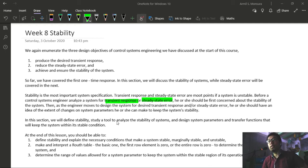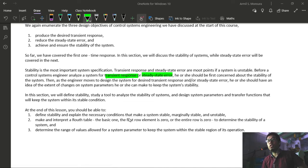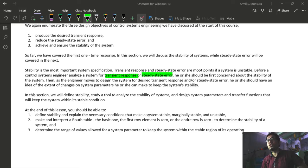In this section, we will define stability, study a tool to analyze the stability of systems, and design system parameters and transfer functions that will keep the system within its stable condition. At the end of this lesson, you should be able to: one, define stability and explain the necessary conditions that make a system stable, marginally stable, and unstable; two, make and interpret a Routh table — the basic cases where the first row element is zero or the entire row is zero — to determine the stability of a system and determine the range of values allowed for a system parameter to keep the system within a stable region.